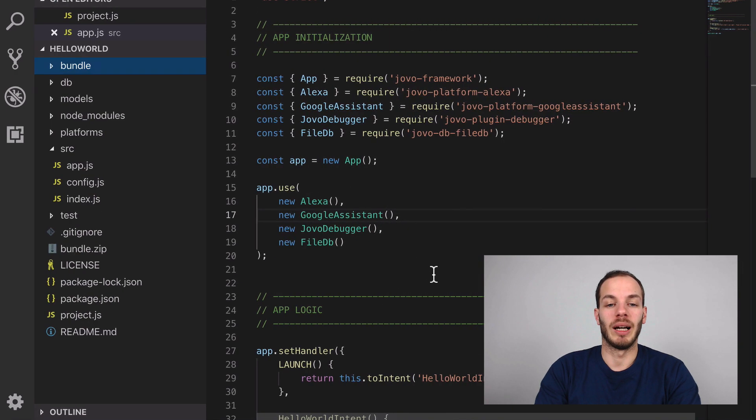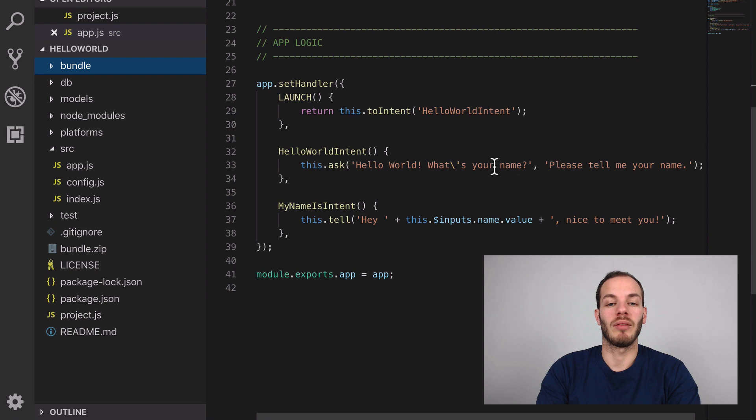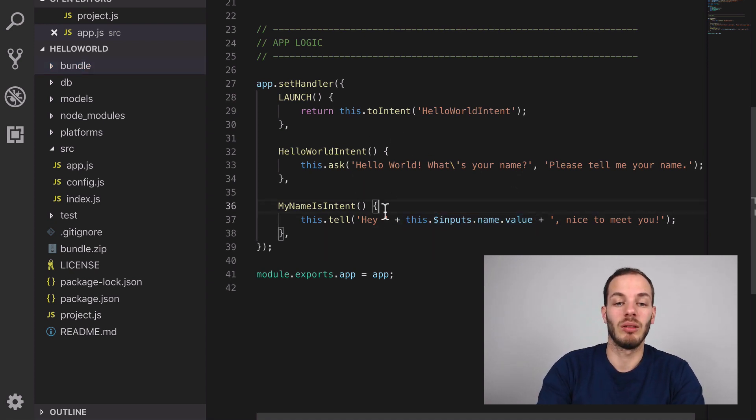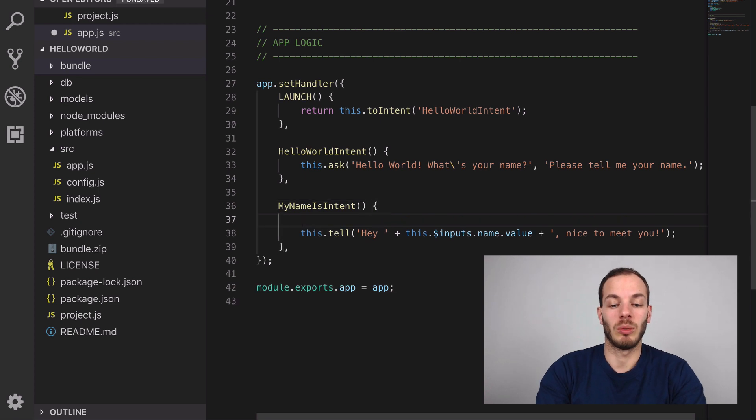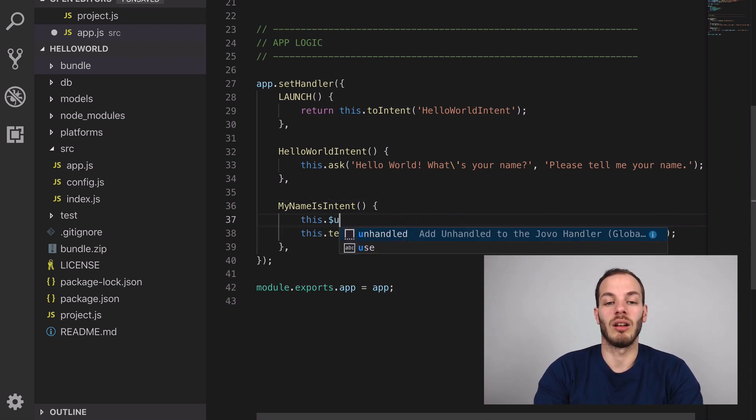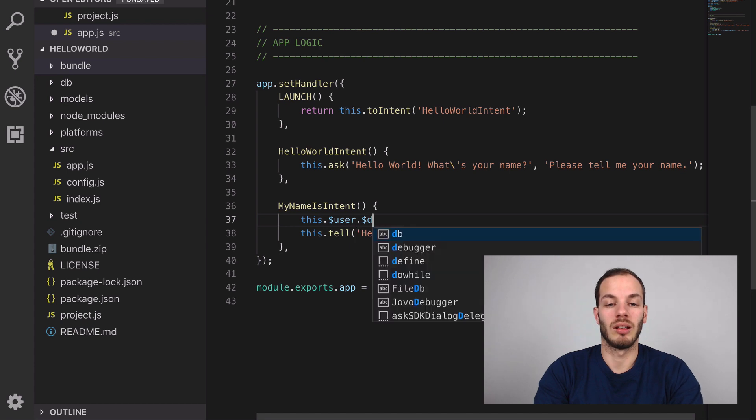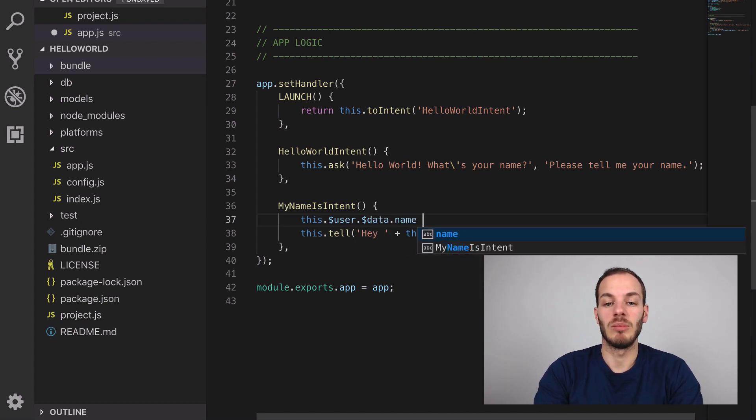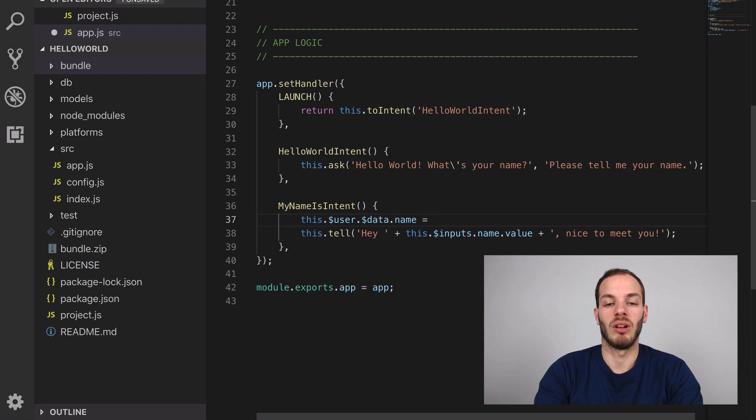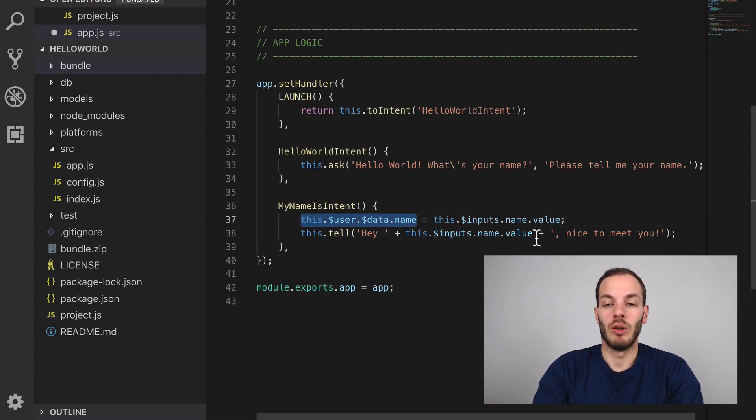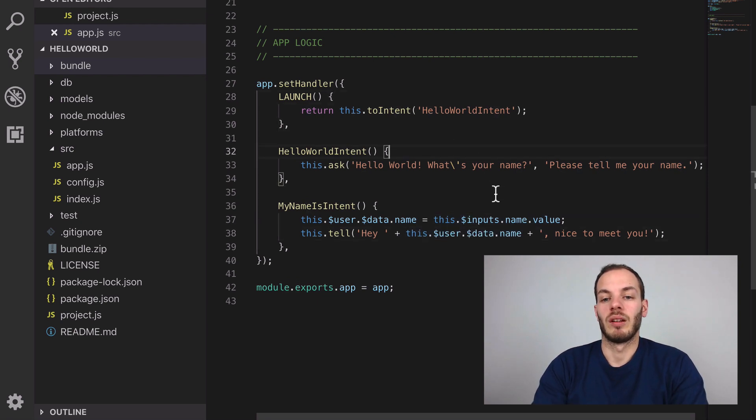If we go back to our code, we have this MyNameIsIntent here with this.inputs.name.value. What we can do is save to the database with this.$user.$data.name, for example, is this, and then we can reference this here. That's it.